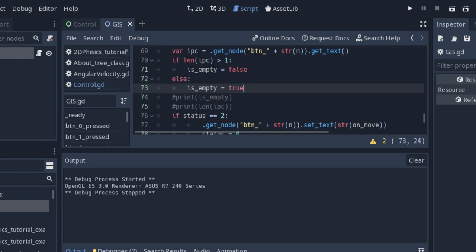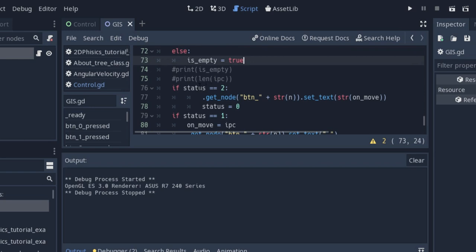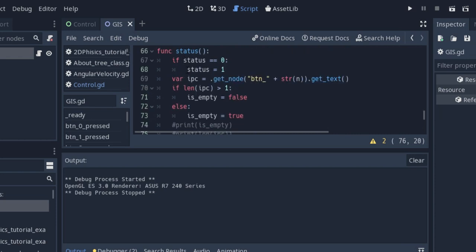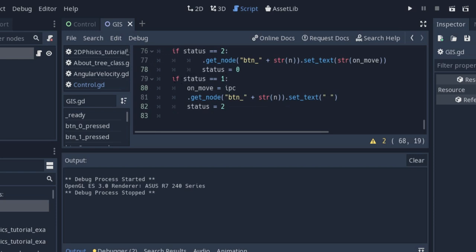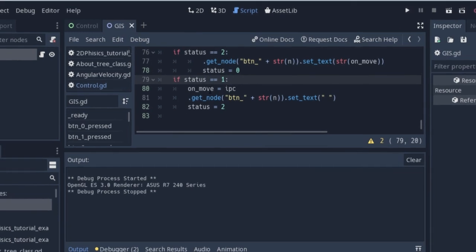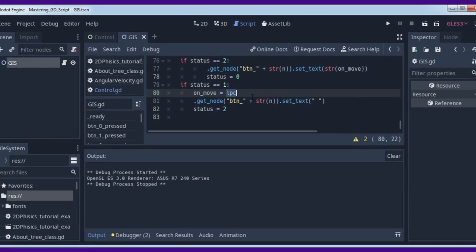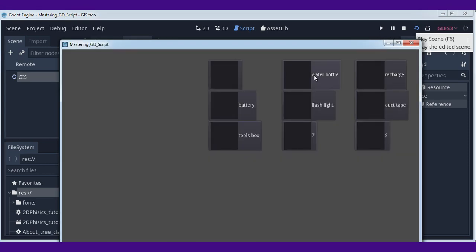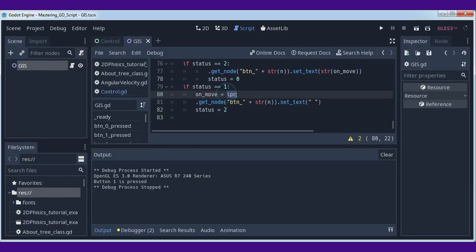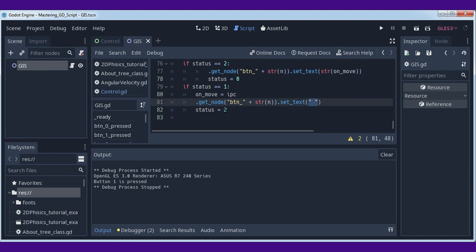Now we have the is_empty variable. In our situation, if status is two, something happens — but status is not two for now, it is one. On_move is set, so the element for movement will be this element. The element's text on the field — so if we have 'water bottle' here, it will be set for movement. This character on_move will be on move. Status will be one when pressed here.